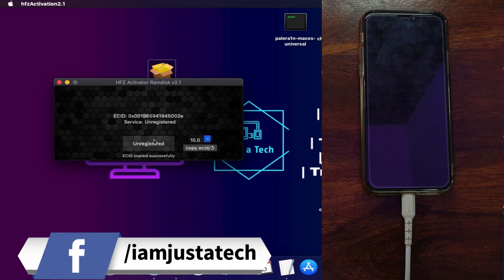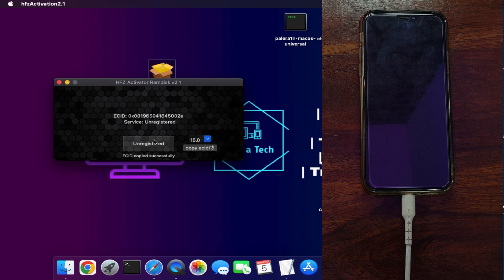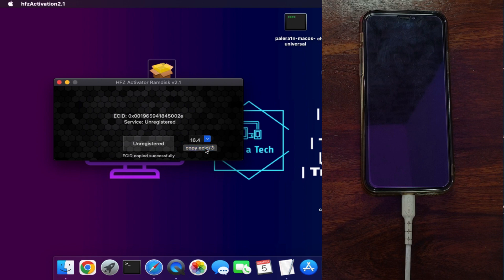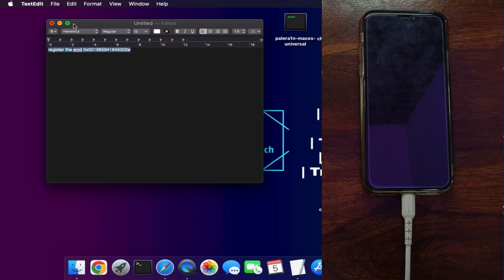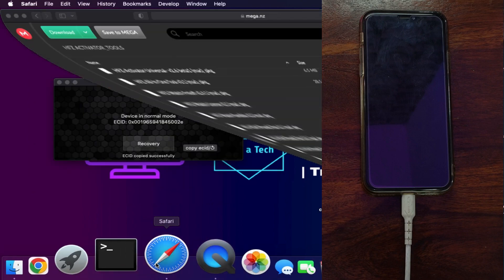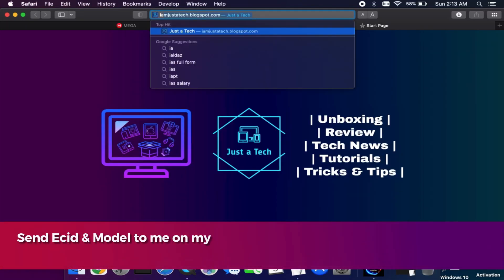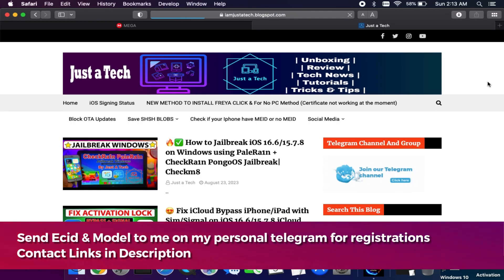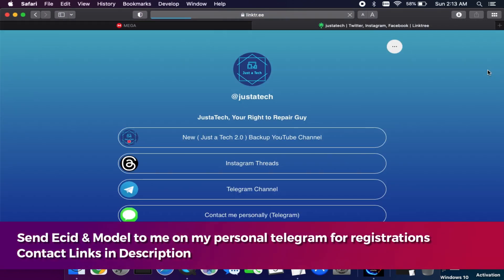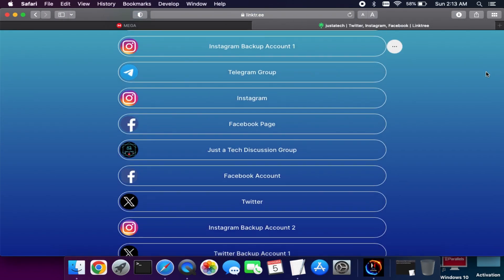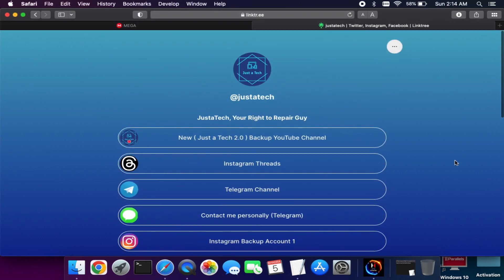Now it will ask you to register your device. If you're not registered, it will show unregistered. You can select the iOS version you're on. After that, copy the ECID from that button—it will copy and paste the ECID to the clipboard. For registration, it's very simple. Just go to my blog or check the description link where you'll find all my official social media handles. You can contact me on my Telegram account and send me your model number and ECID. After that, I will register your device.